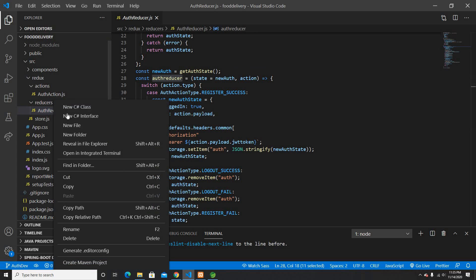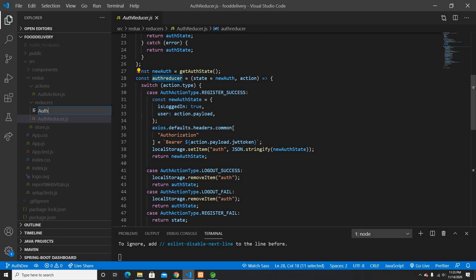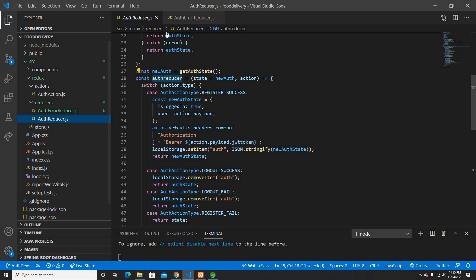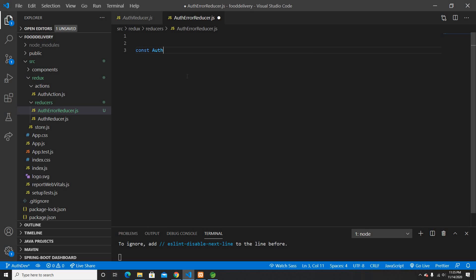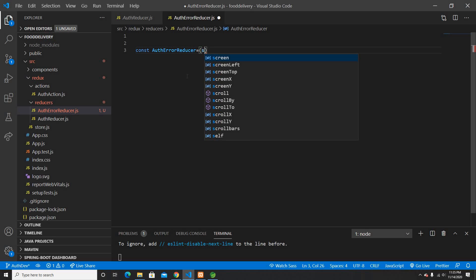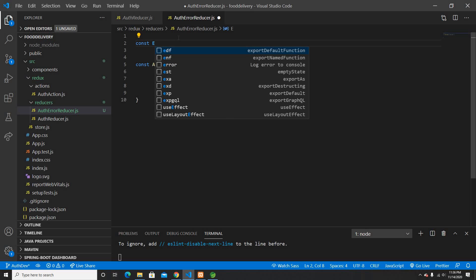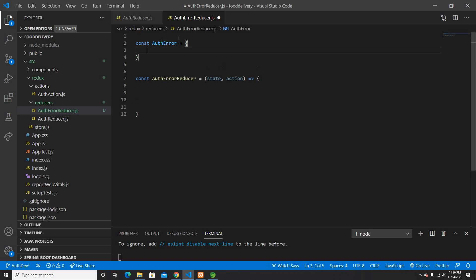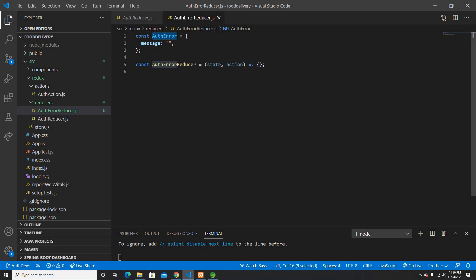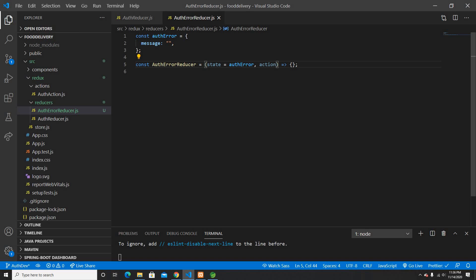What I'm going to do is create another file called auth error reducer. This auth error reducer will take a state and an action, and I need to provide the initial state for this reducer. The auth error initial state is going to be an object with a message property for the error message.